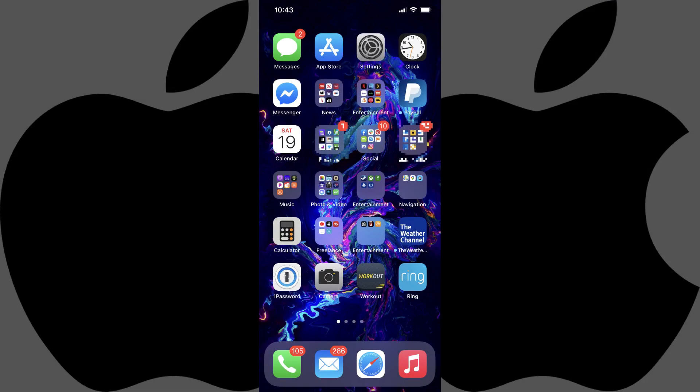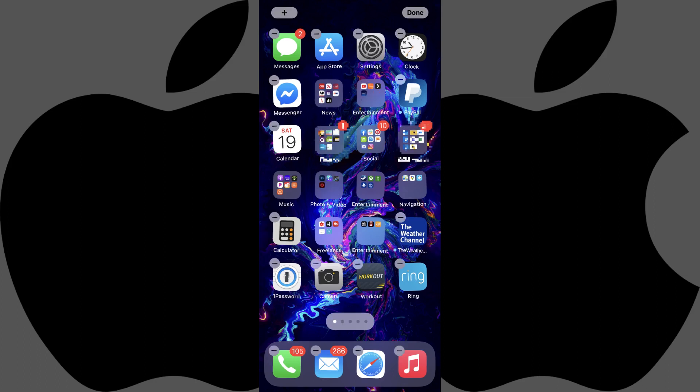Step 1. Navigate to your iPhone home screen, and then hold your finger against an open space until all of the apps start to jiggle.